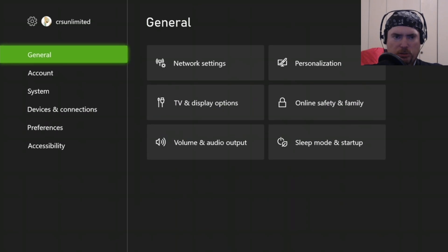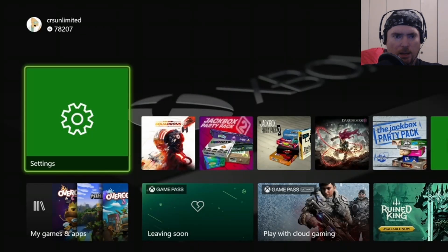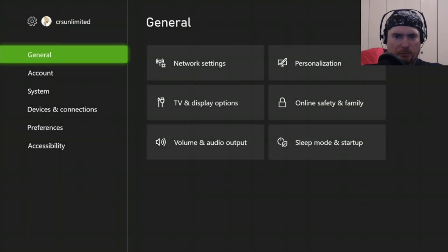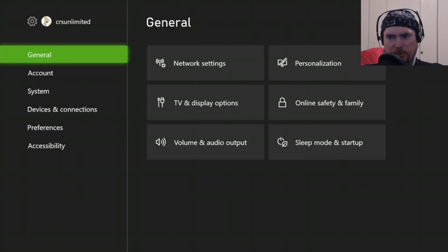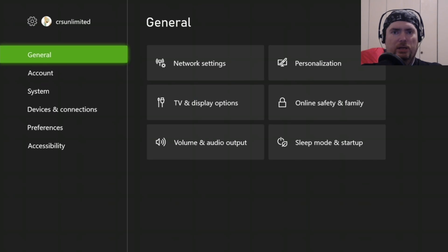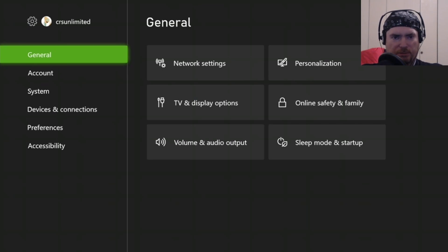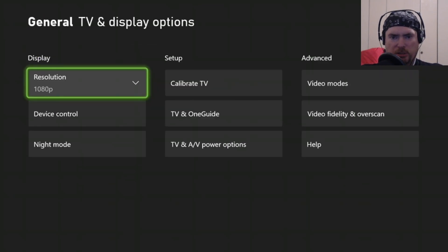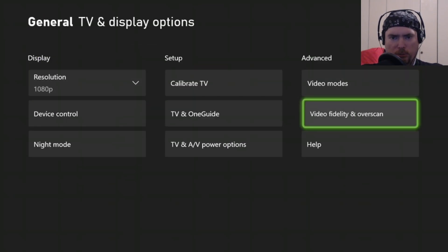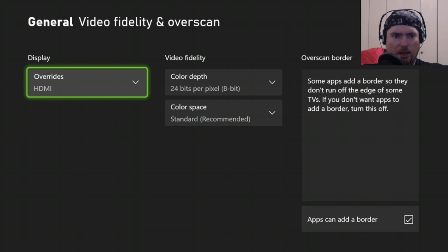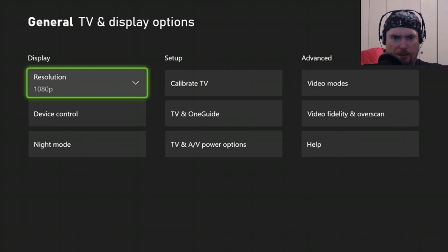And then you should have audio back on your Xbox. Basically, it was formatted to only accept digital video input, which is DVI, and you needed to change it to override everything so that it uses the HDMI cable.